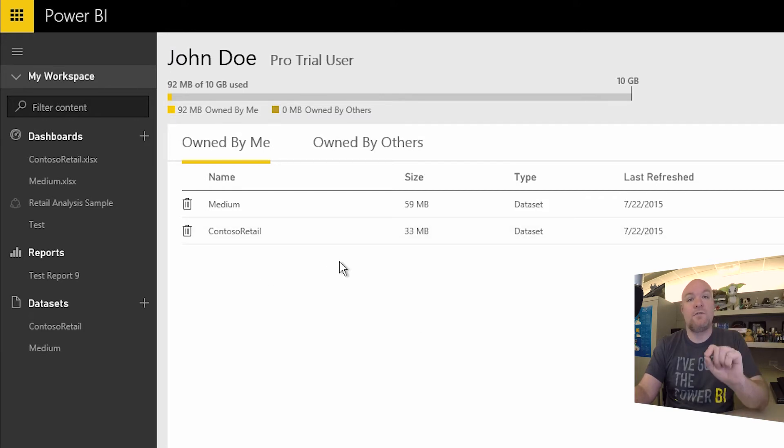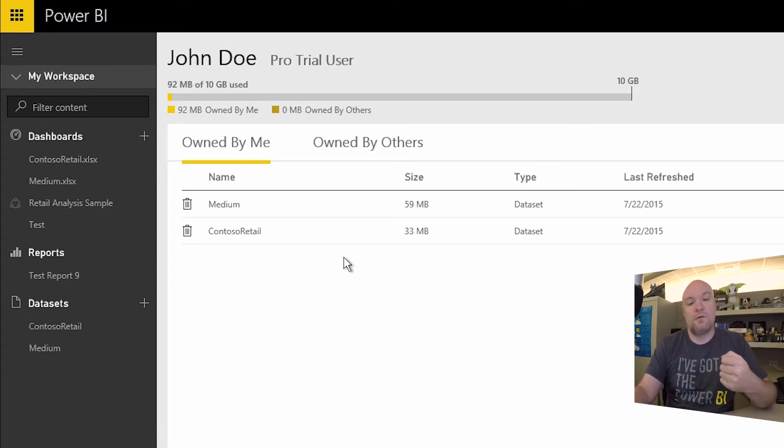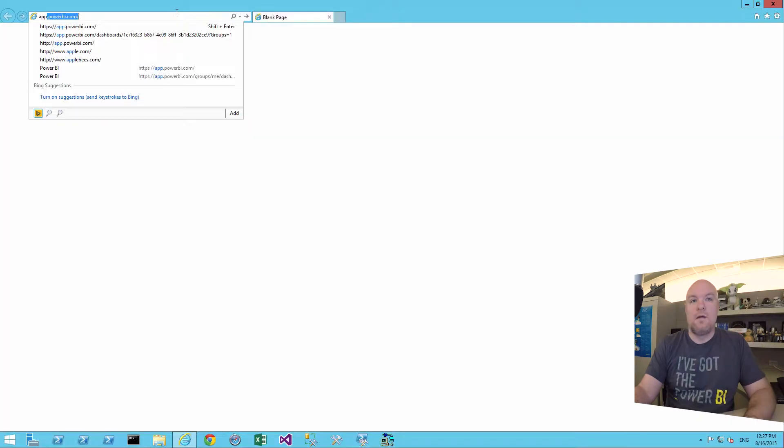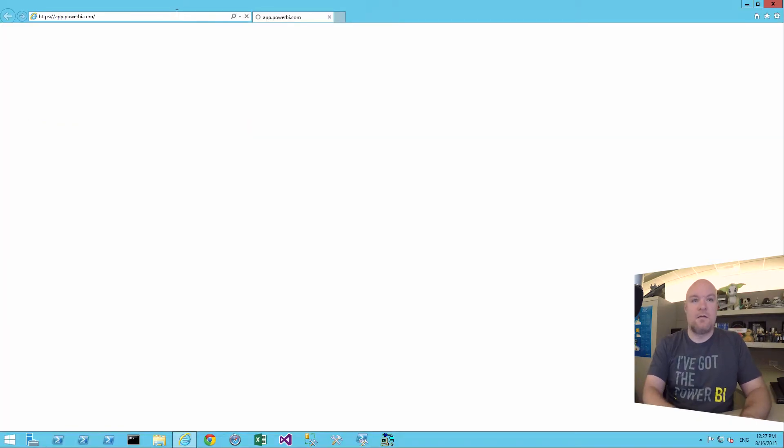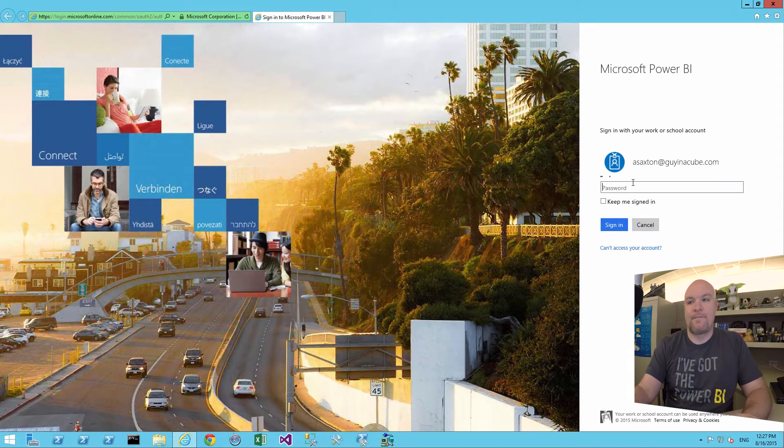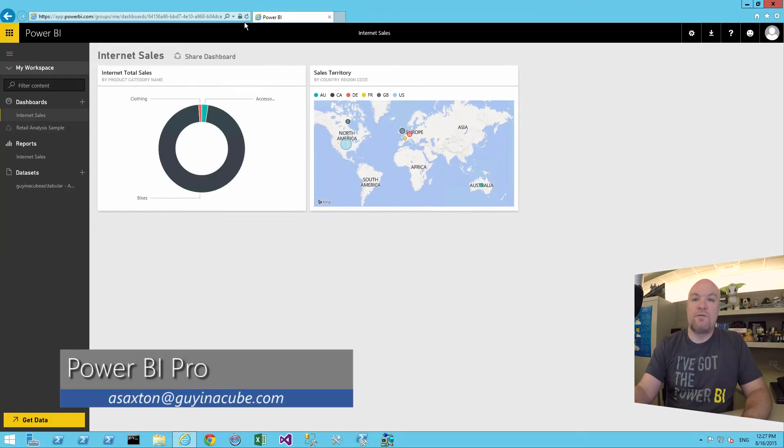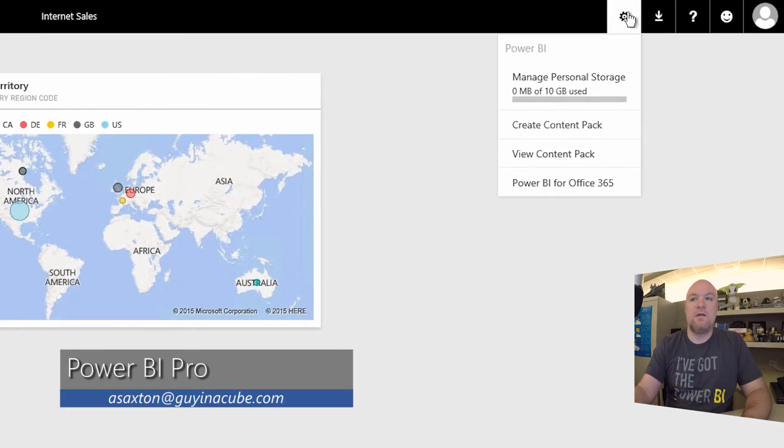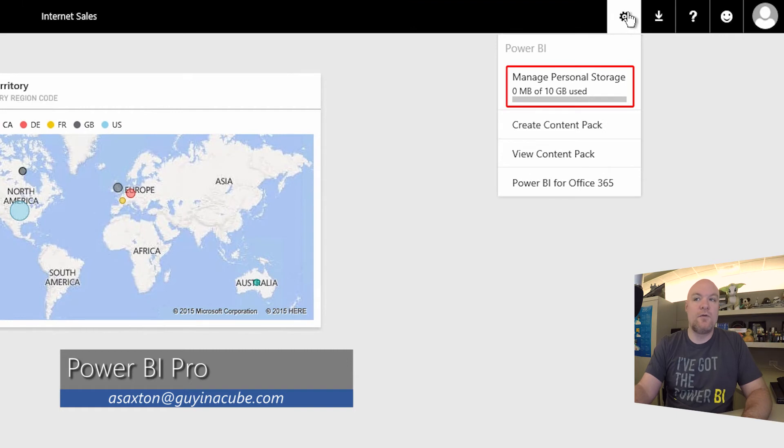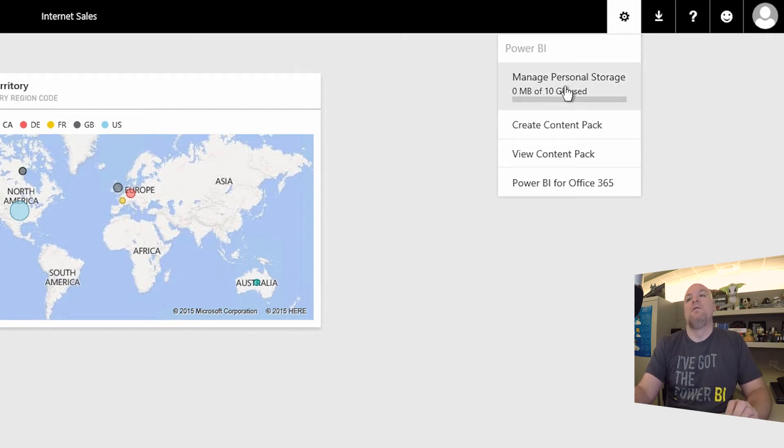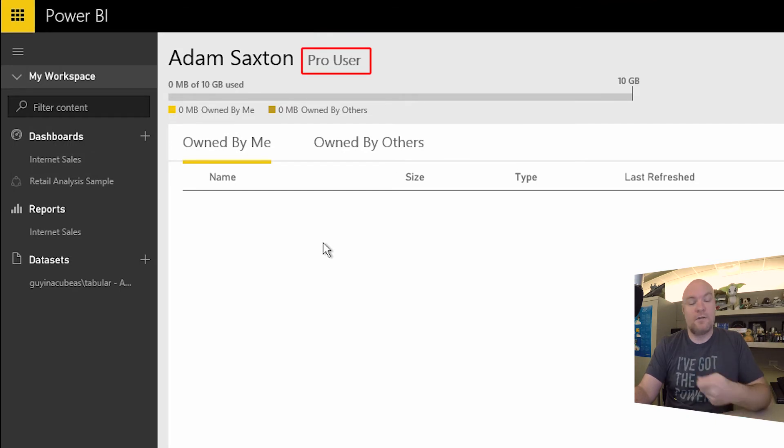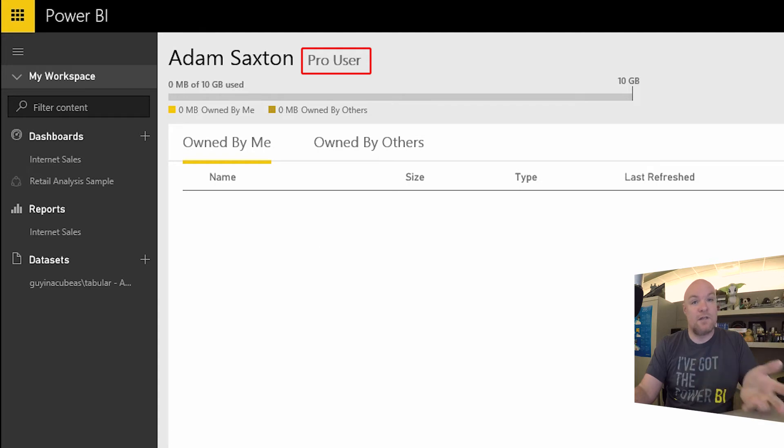This user, because it's a pro trial user, can use all of the features that a pro user can use. So that includes the group feature that includes the organizational packs, so on and so forth. And lastly, let's go take a look at an actual pro user. All right. So from a pro user perspective, if we go look at one thing we'll see here is the pro users have a 10 gig limit instead of the one gig limit. And if we go take a look at our manage our personal storage, we can actually see pro user here. So it doesn't say free or pro trial. It actually says pro user.